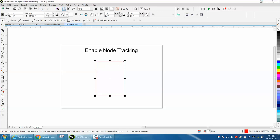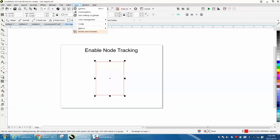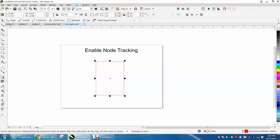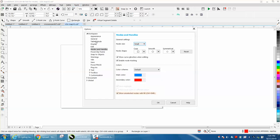Rightfully so. To cure that — and I don't know which way it's really set as default — you go down to Options, Workspace, Edit Nodes, or Nodes and Handles, and uncheck Enable Node Tracking.